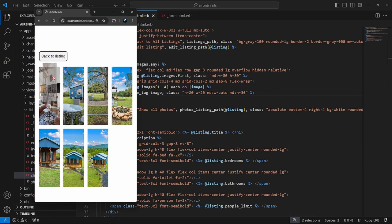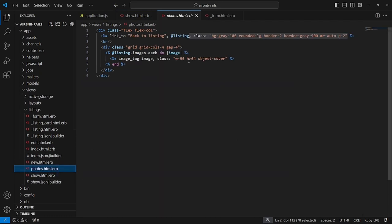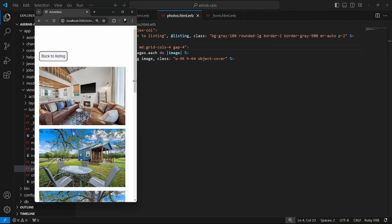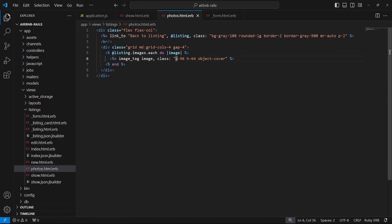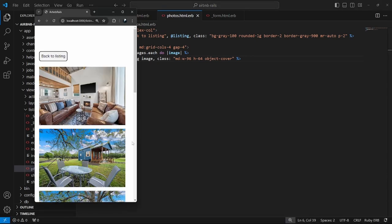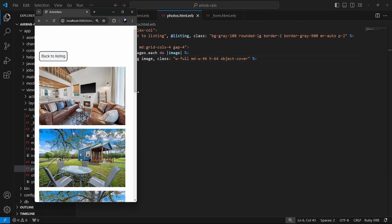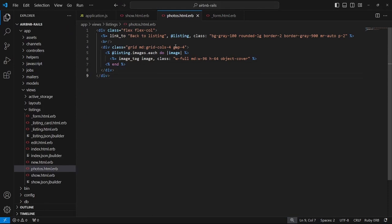On the photos page, we can change how these image tiles look. We'll add a breakpoint for grid-cols-4 so it only applies on larger than medium screens. I also want to change the width so it only gets applied on medium, and do width-full to stretch it out. There's still a little offset space, so I want to figure out what's causing that.